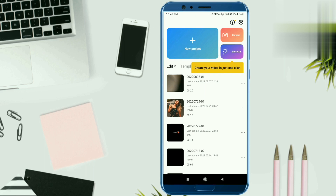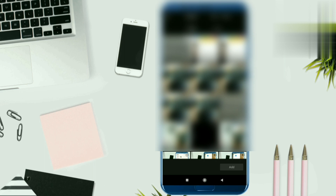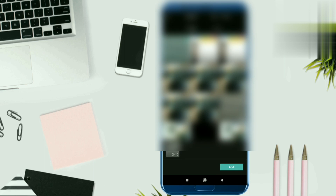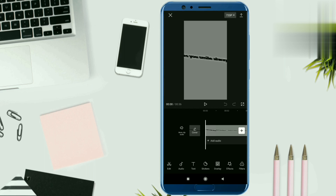Now guys, let's go ahead and download the text template. You have to download the text template from Telegram. And with your 8 photos, you will select from your phone gallery. So you have to click on the new project and select it the same way, and add it here. Now we have to select the CapCut app.